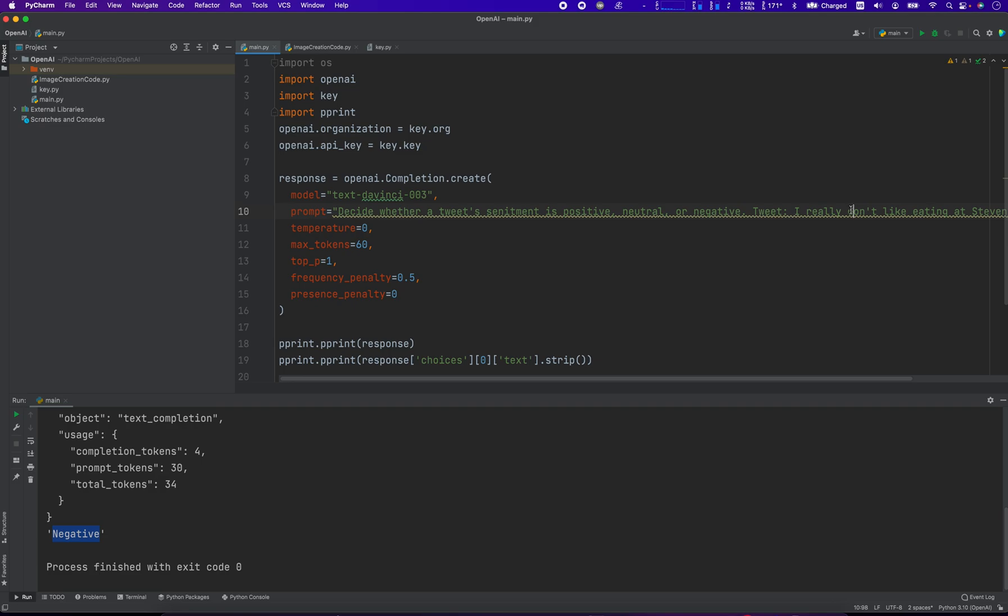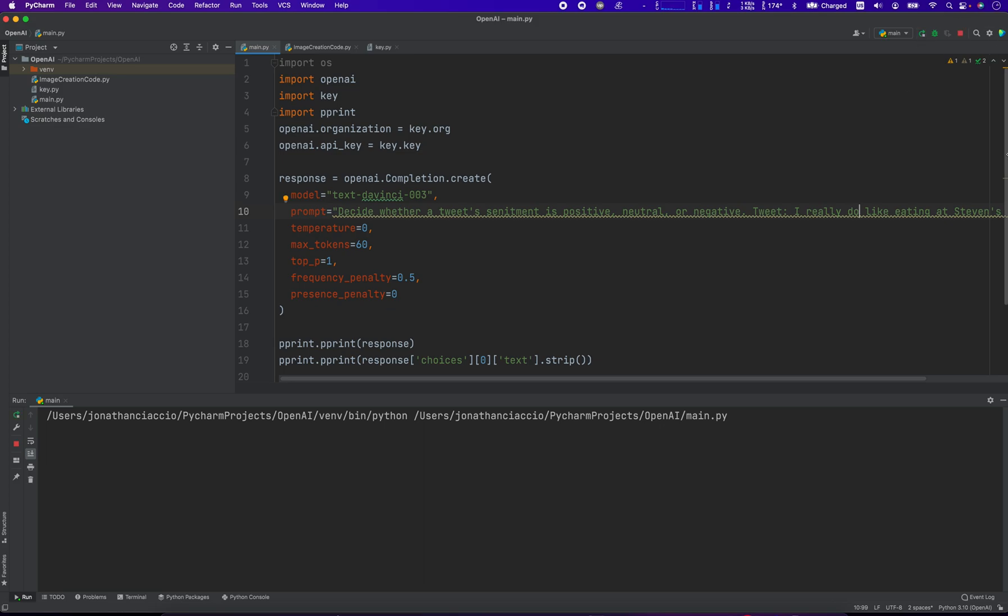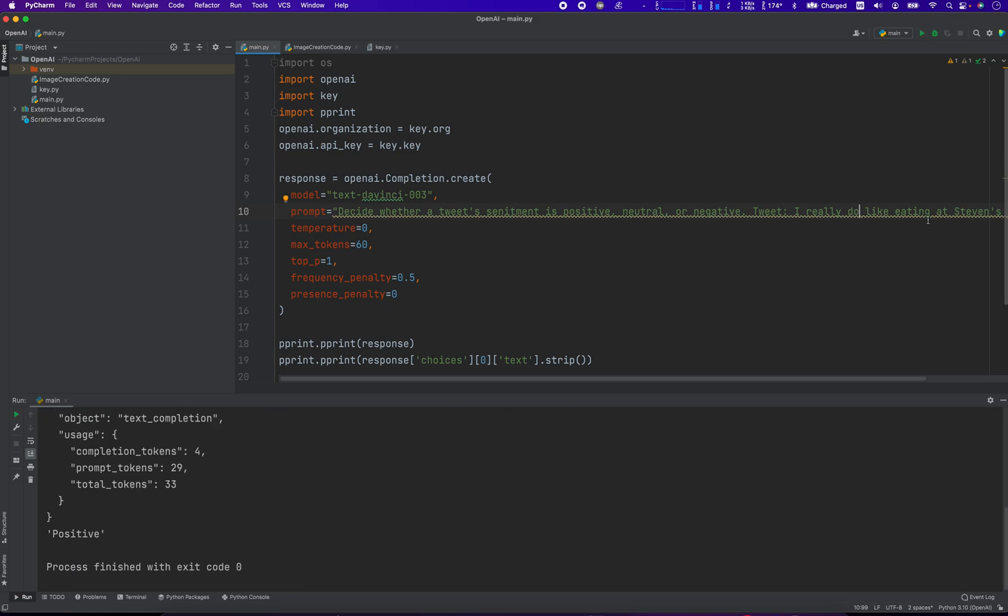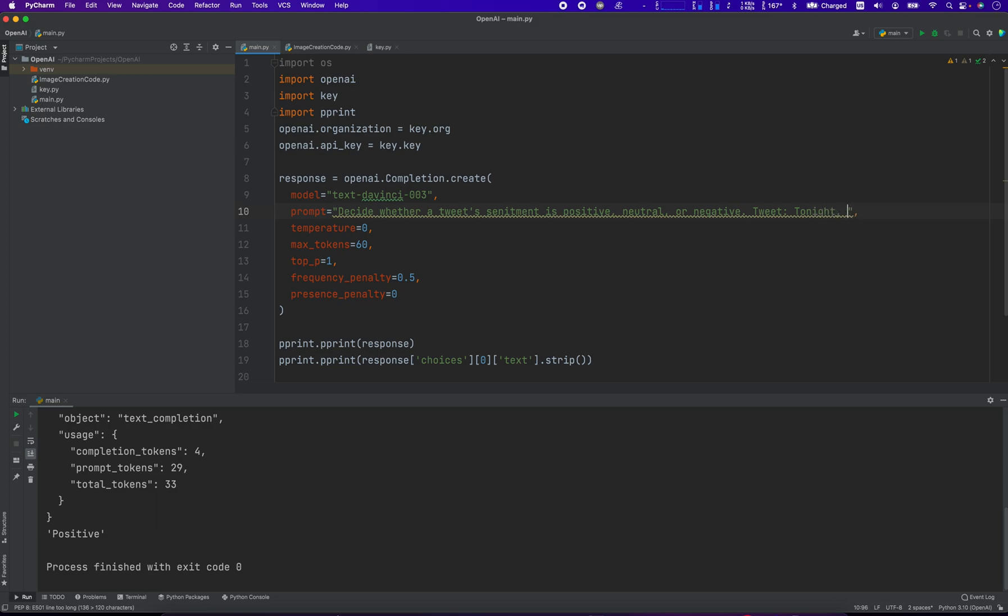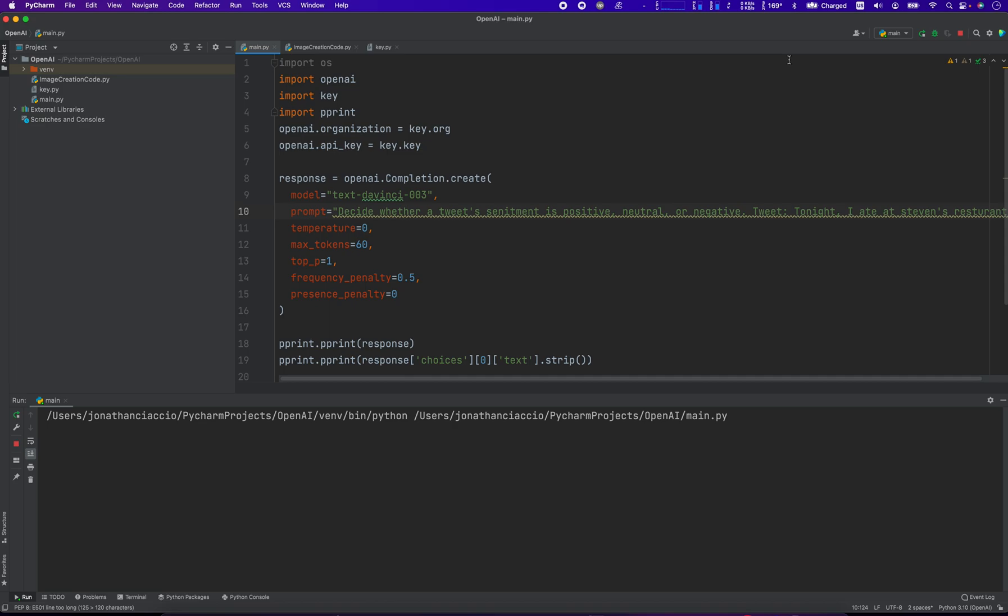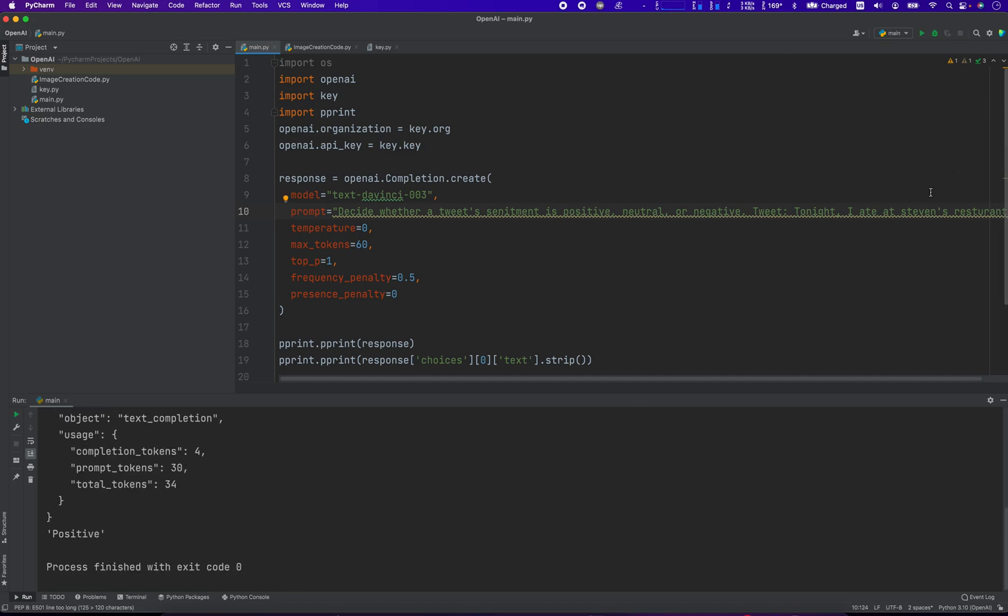How about, what if it changed the don't to a do? I really do like. That's positive. And then what if I was to say: tonight, I ate at Stephen's restaurant. Now, this person's not saying really any value judgment about whether or not it was good or bad. I guess that could be interpreted as positive.